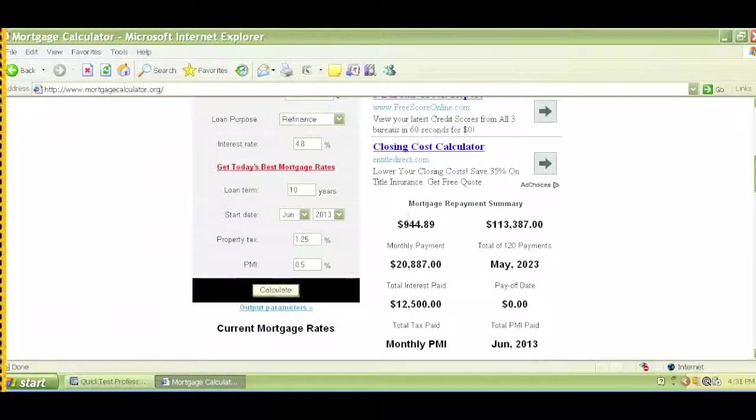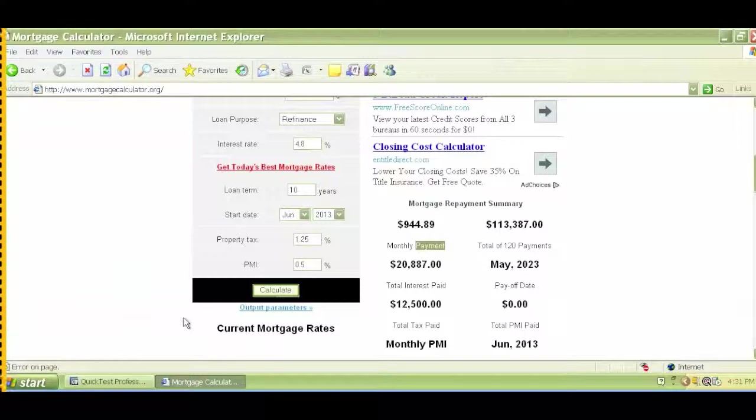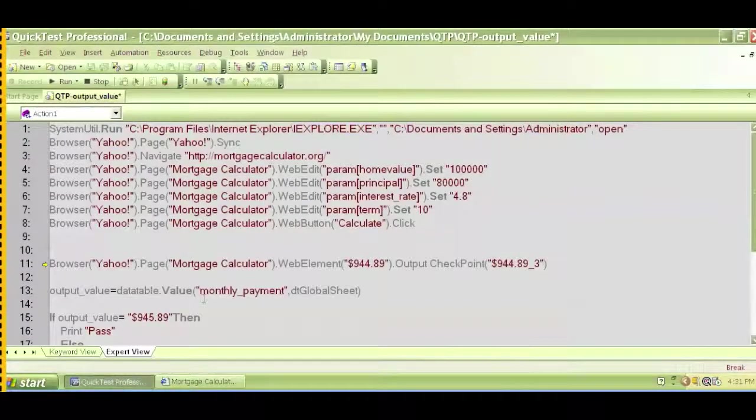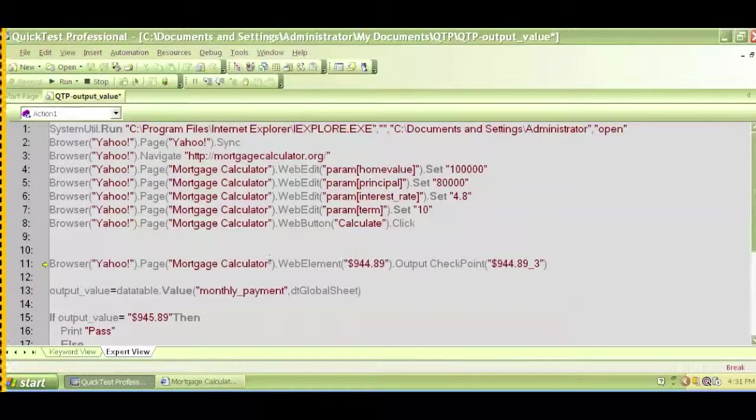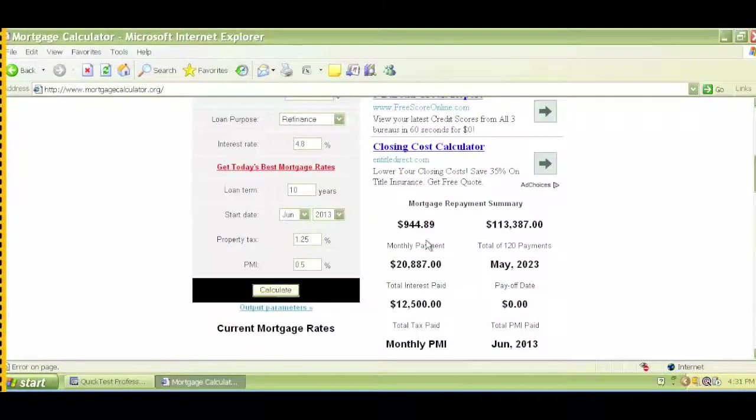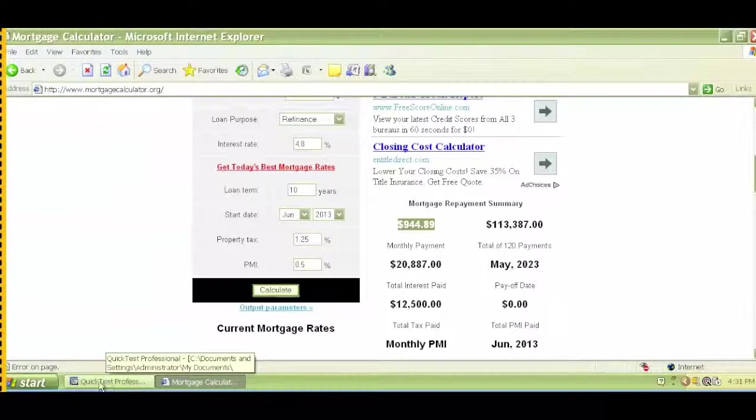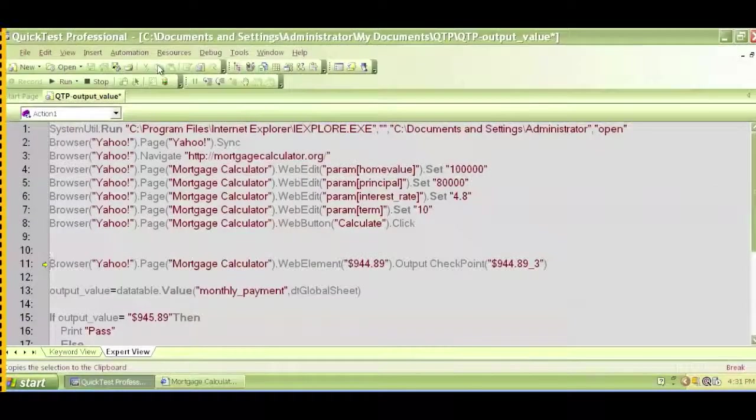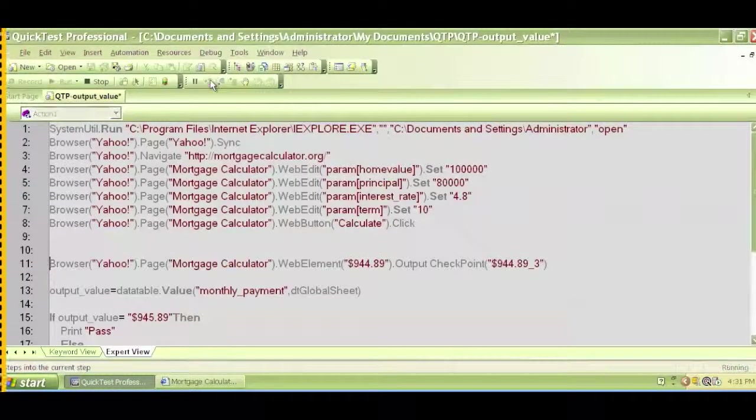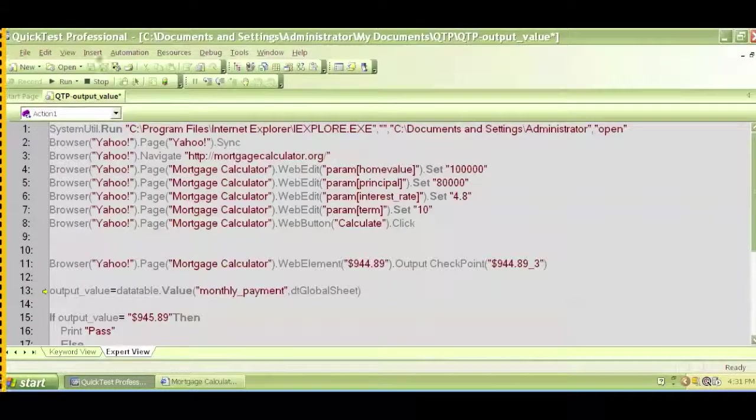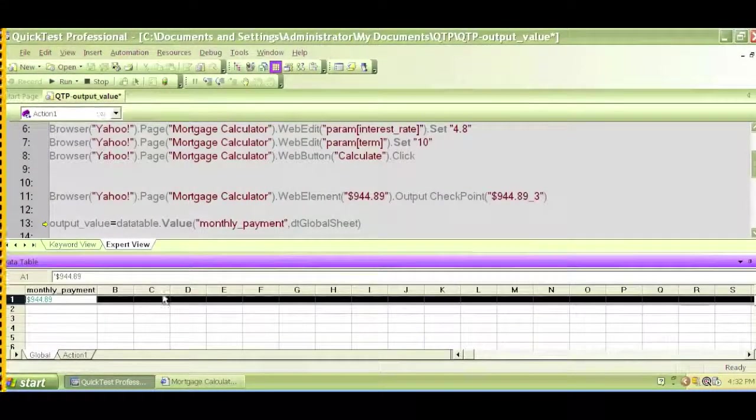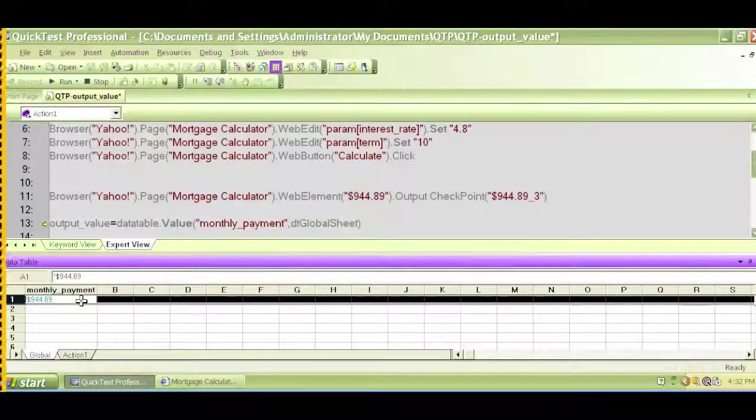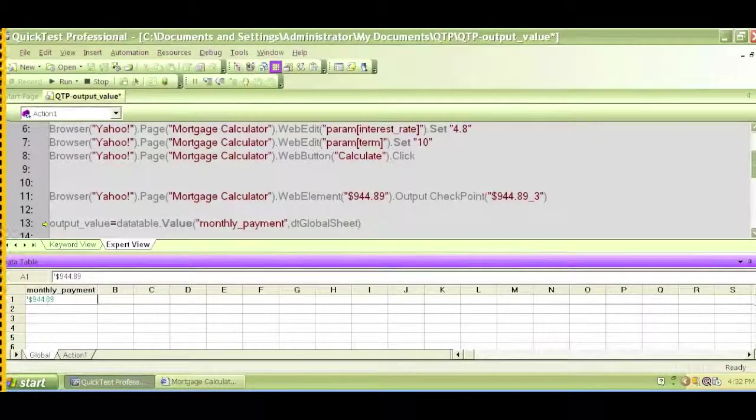And if we scroll down we'll see that we have $944 and 89 cents as the monthly payment. So at this point, it will check for the output which is $944. So execute this step and let's click on view and the data table.